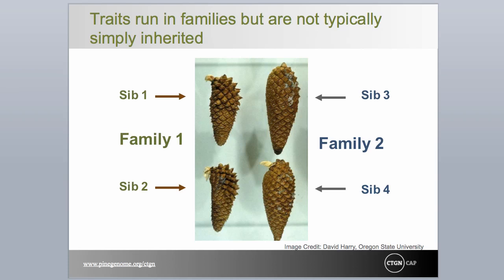Virtually all traits of interest in forest trees, such as growth or adaptation to environmental variables like cold or drought, are controlled by many genes, each with a small effect. For example, consider cone shape and size in knobcone pine as illustrated in this slide. Clearly, there is a genetic component to cone appearance, as reflected by cone differences and similarities among and within sibs of two families.